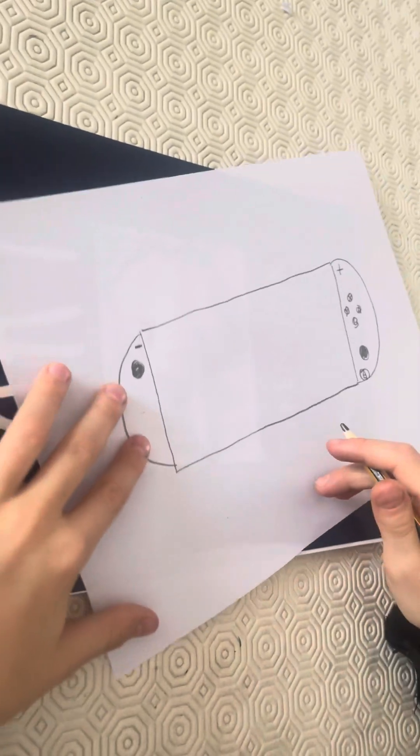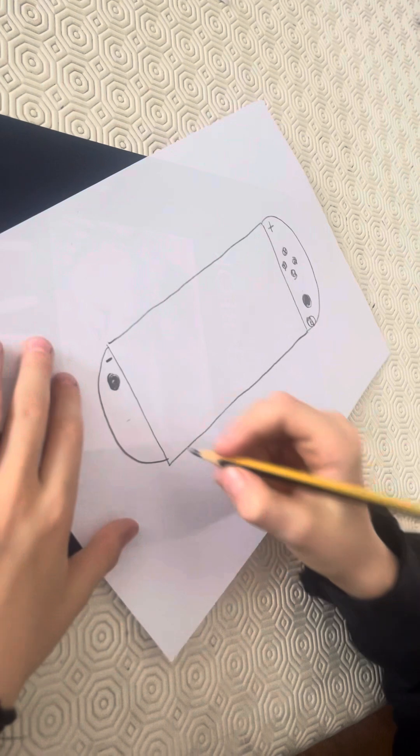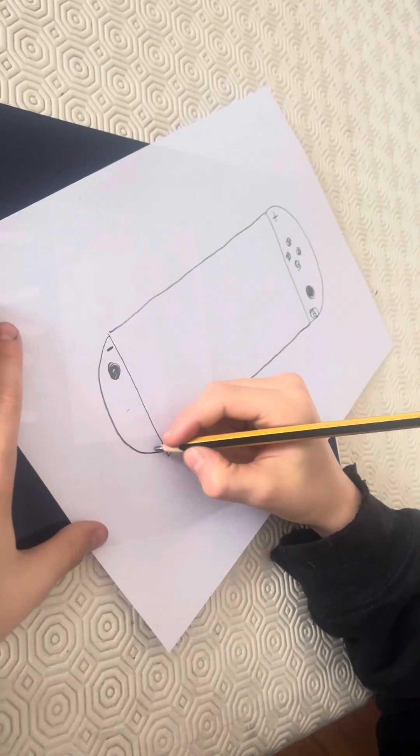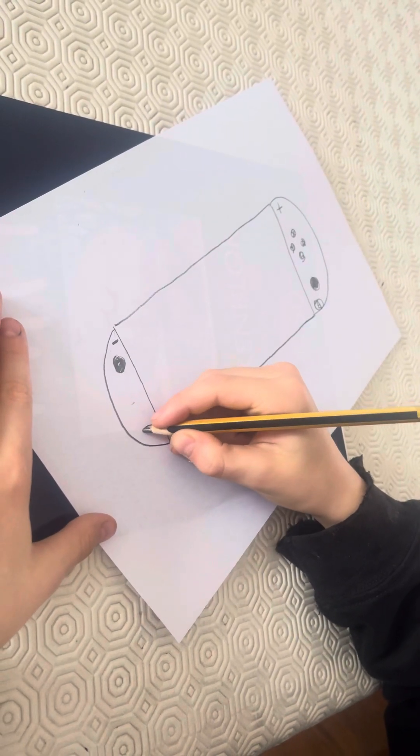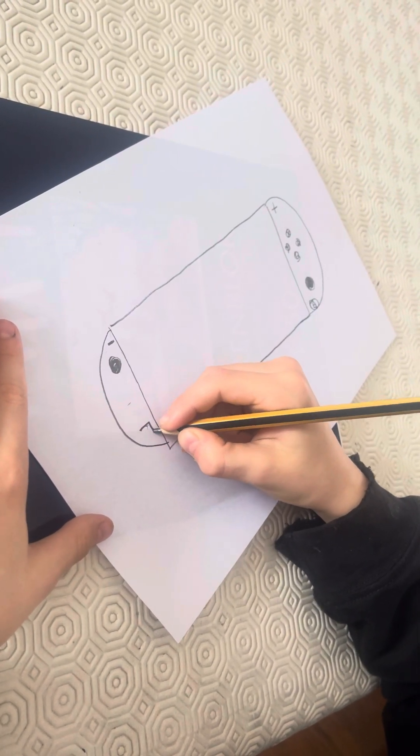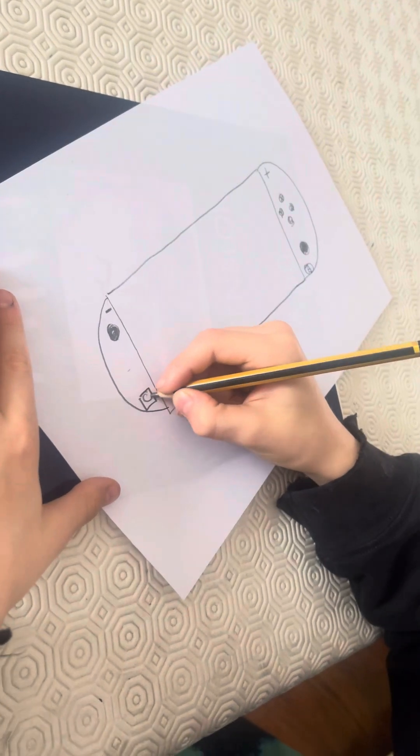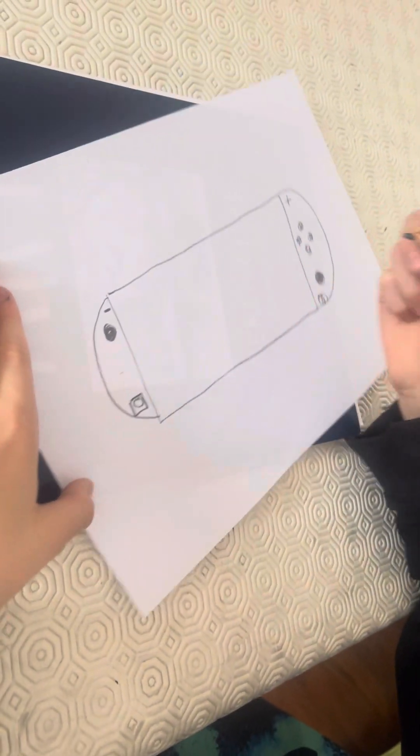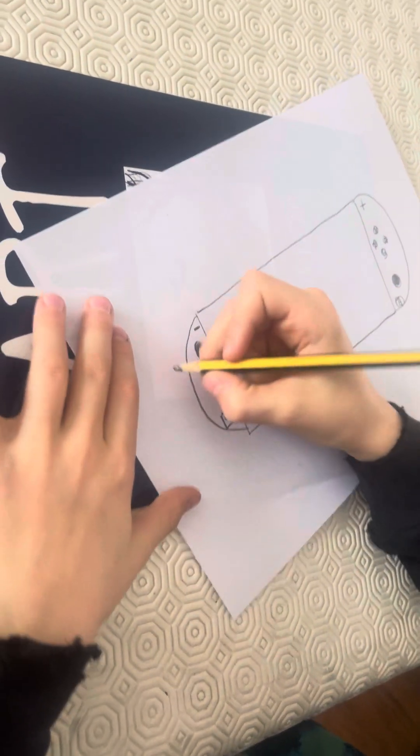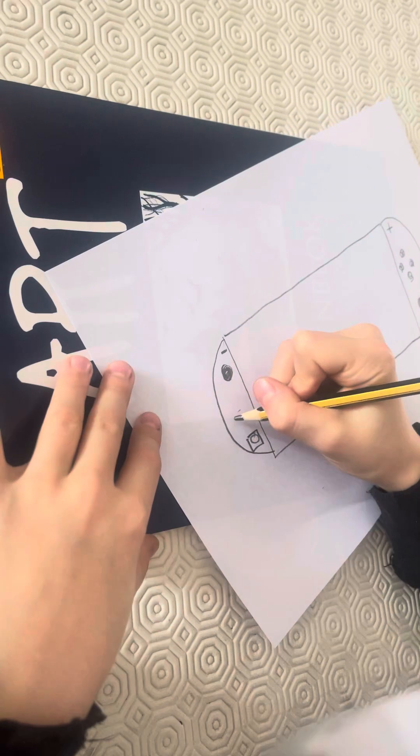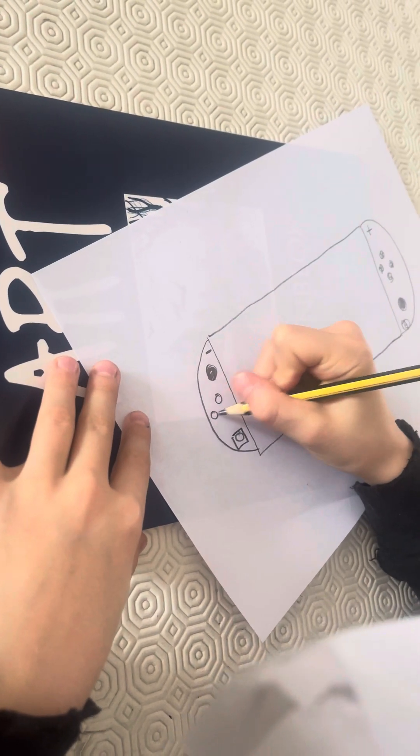And then you're gonna do here a square and a circle inside. And then here you're gonna do another three circles.